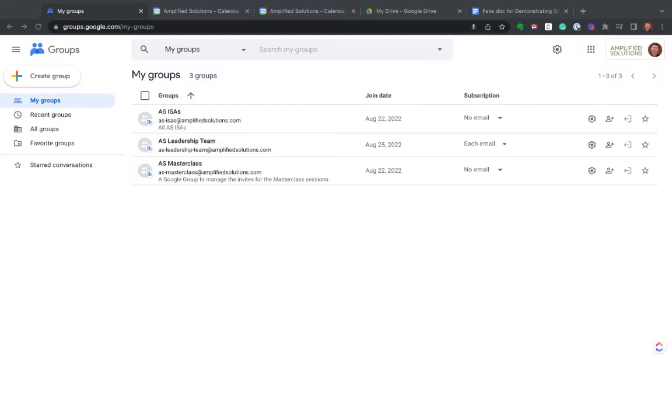Let's review some ways you can use Google Groups to better organize your business. If you're a Google Workspace user, formerly known as Google G Suite, if you have a paid Google account where you use your own domain, you've got this Groups feature.